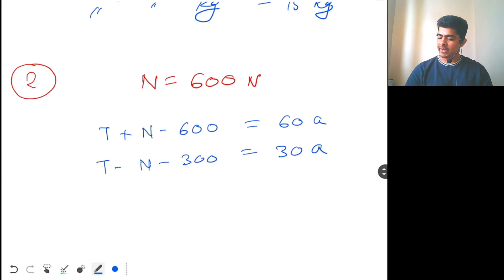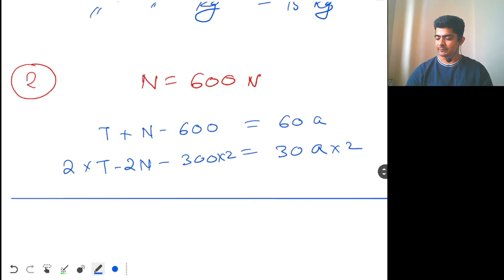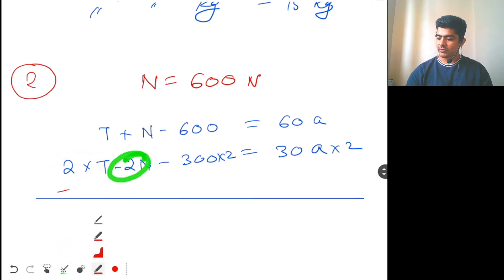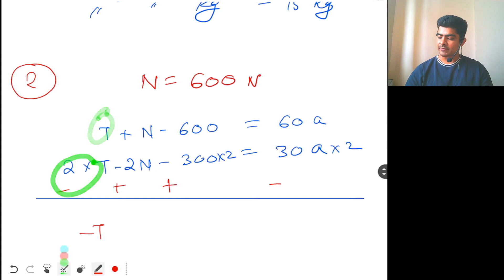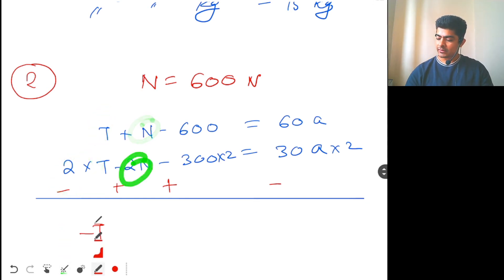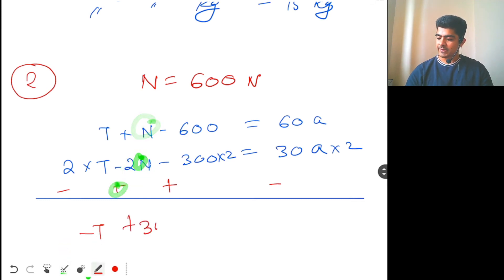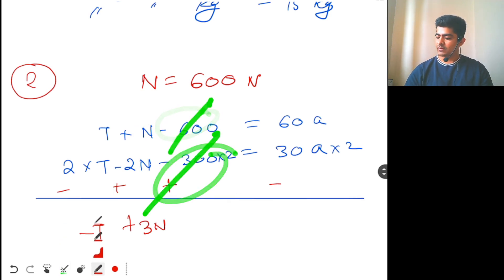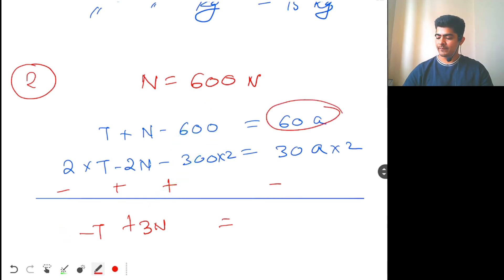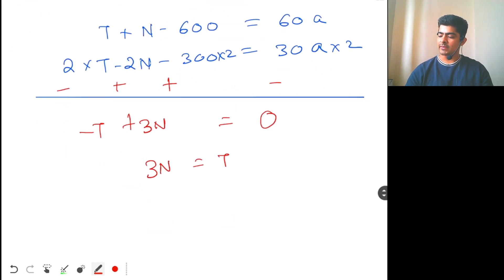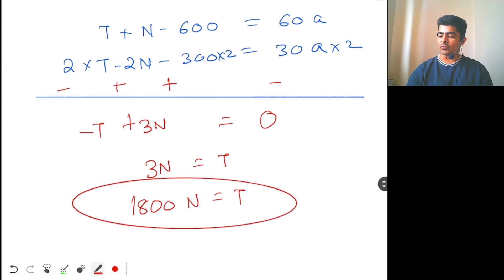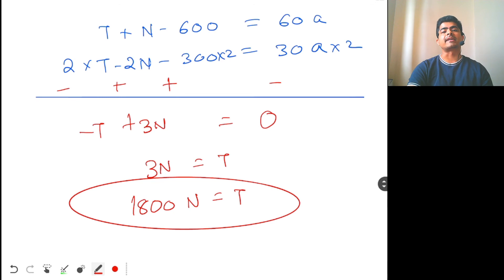Multiply the box equation by 2, then subtract from the man's equation. Working through the algebra: −t + 3N − 600 + 600 = 60a − 60a, which simplifies to 3N = T. Since N = 600 N, we get T = 1800 N. This is the force the man should apply on the rope so that he can see his correct reading on the weighing machine.